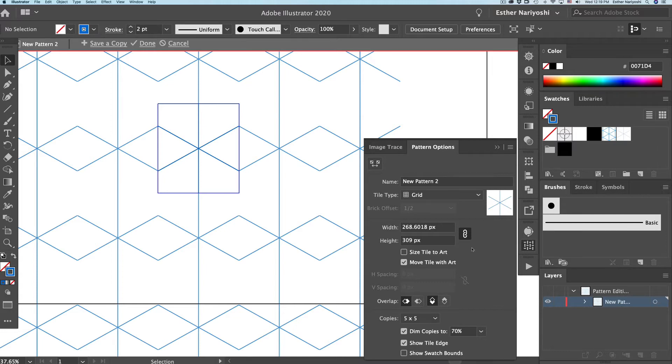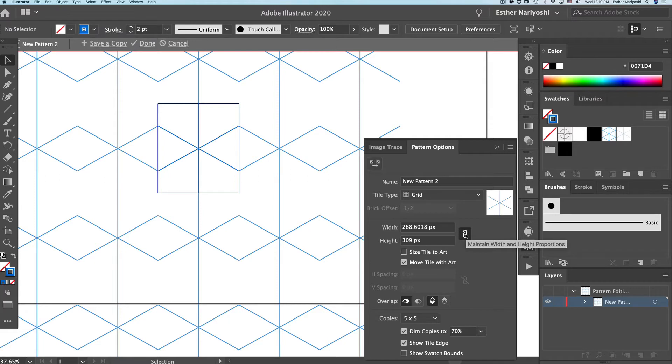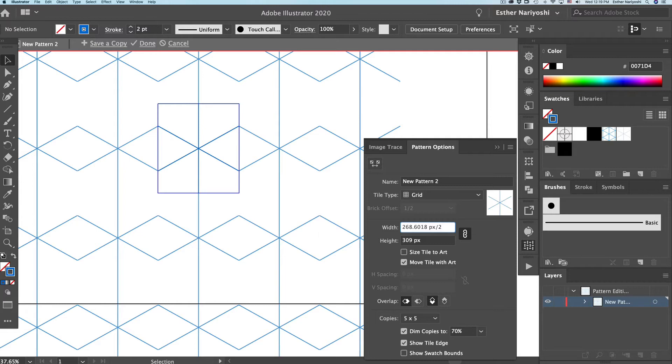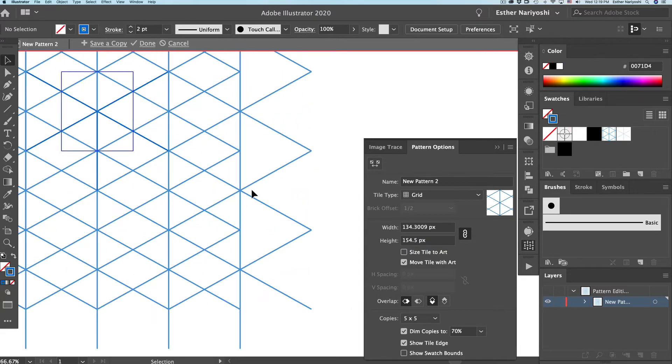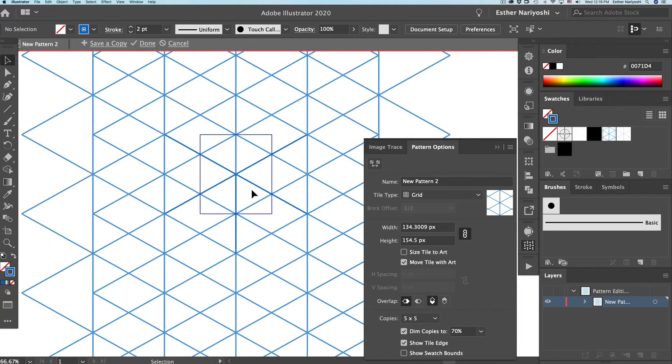So the first thing we need to do in here is find your pattern options panel and click on this little lock to maintain the width and height proportions. And then click on width and backslash two. So basically, this will divide the width and height by two without doing the actual math and then press tab. It's getting a little closer to looking like an isometric grid.